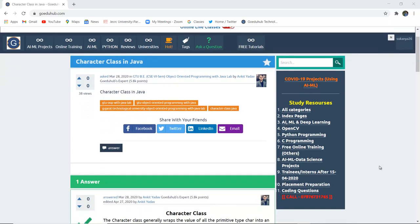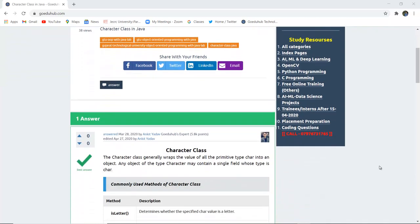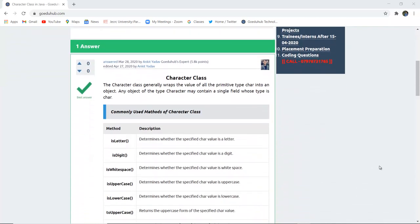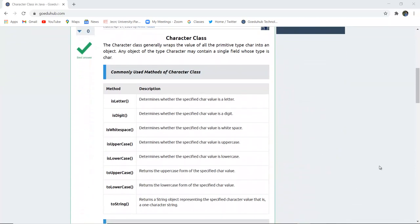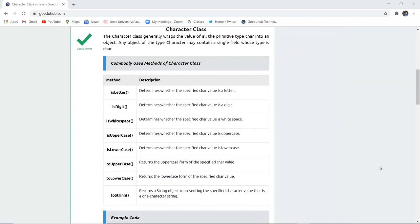Hello everyone, I am Sukanya from Goeduhab Technologies, and in this video we are going to discuss the character class in Java.